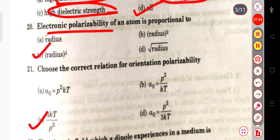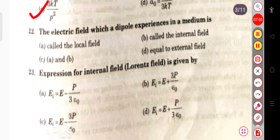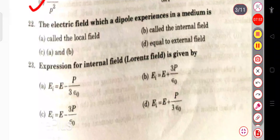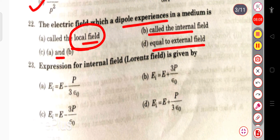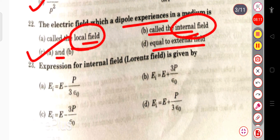The next question: the electric field which a dipole experiences in a medium is called the local field, internal field, equal to the external field, or both local and internal field? It may be called both the local field and the internal field — both terms are correct. The expression for the internal (Lorentz) field is: E_i = E + P / (3ε₀).